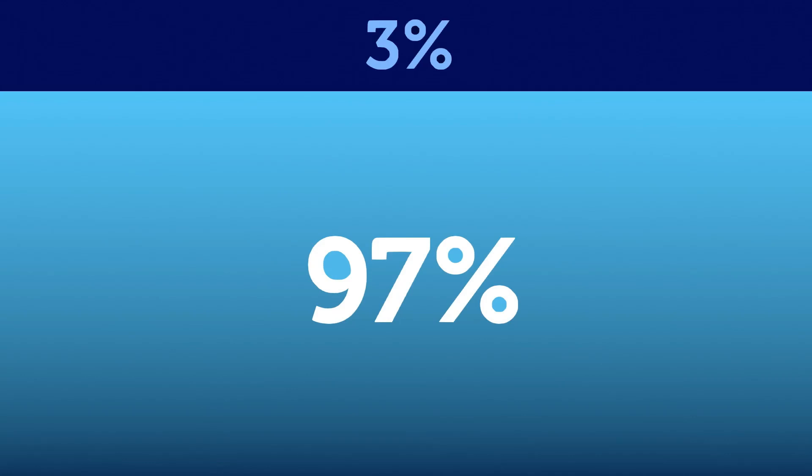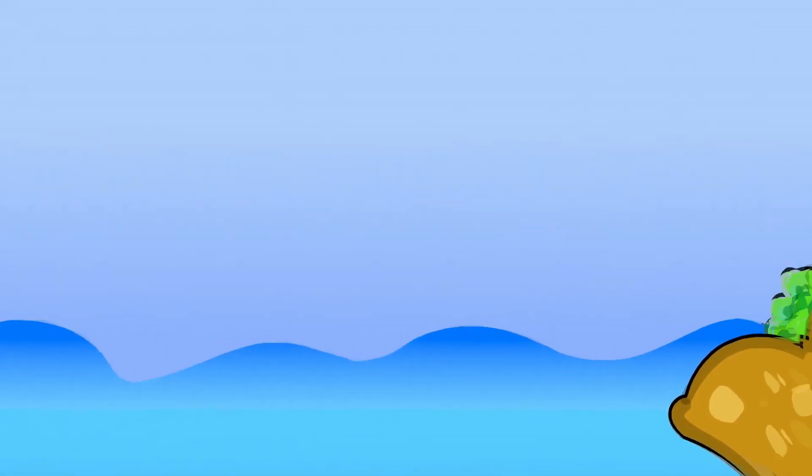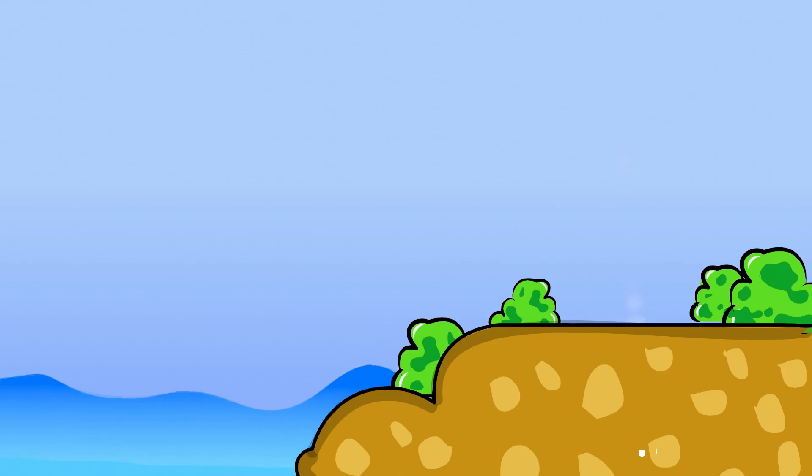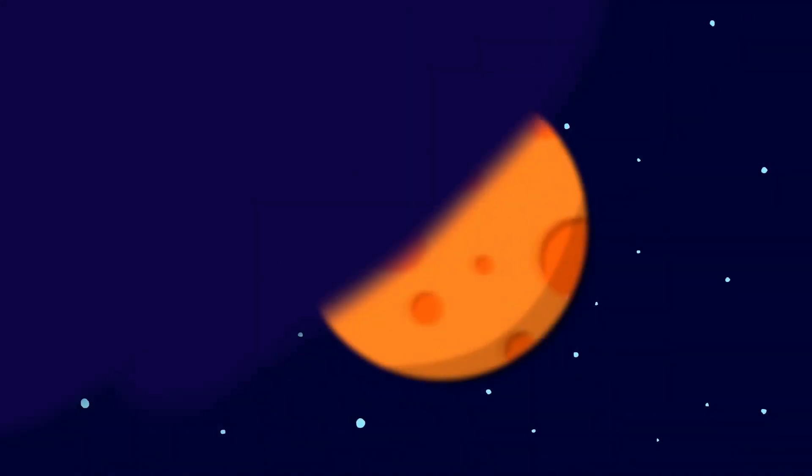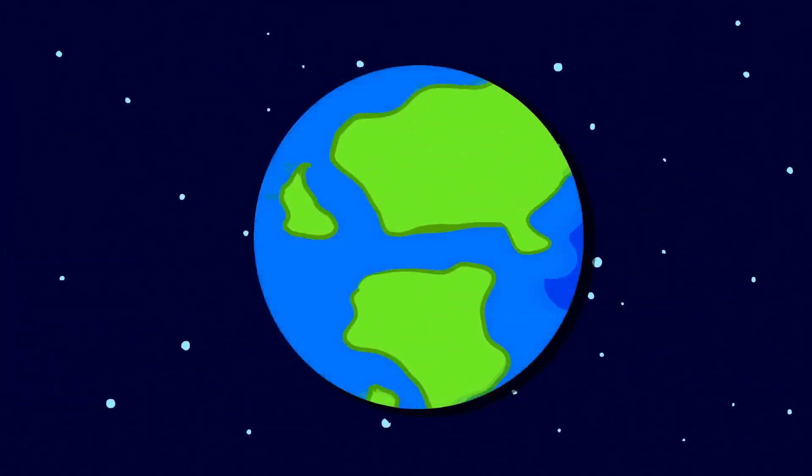But, to this date, we explored only 3% of the ocean. According to NASA, it's easier to send a person to space than it is to send them below ocean surface. That's why we have better maps of Mars but not Earth's own ocean floors.